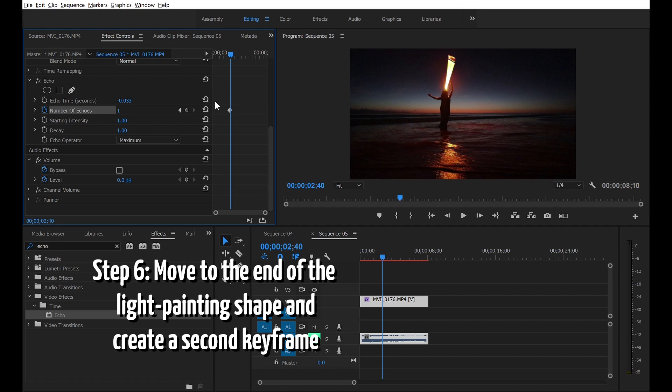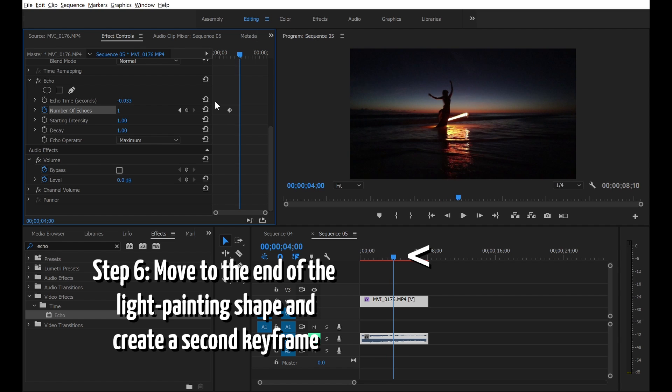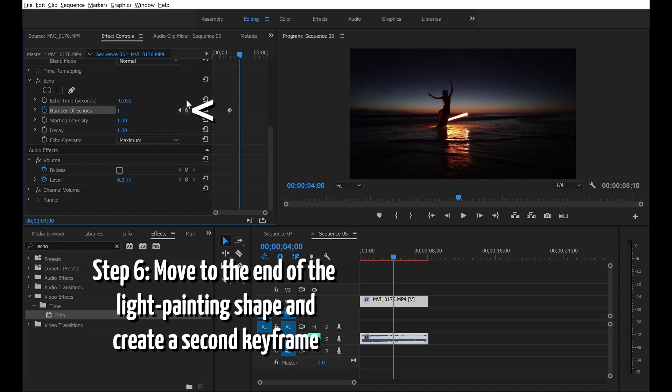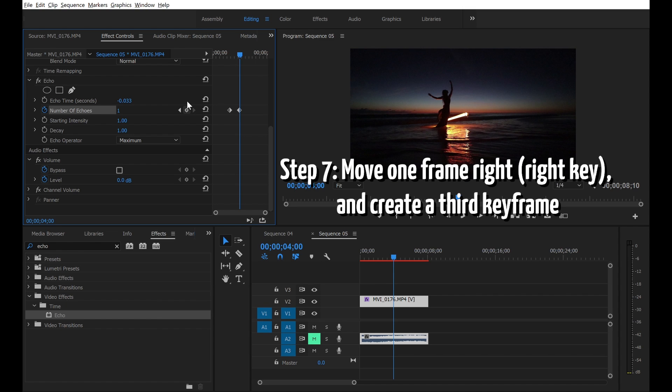Step 6, move to the end of the light painting shape, then create a second keyframe. Step 7, move one frame right using the keyboard, and then create a third keyframe.